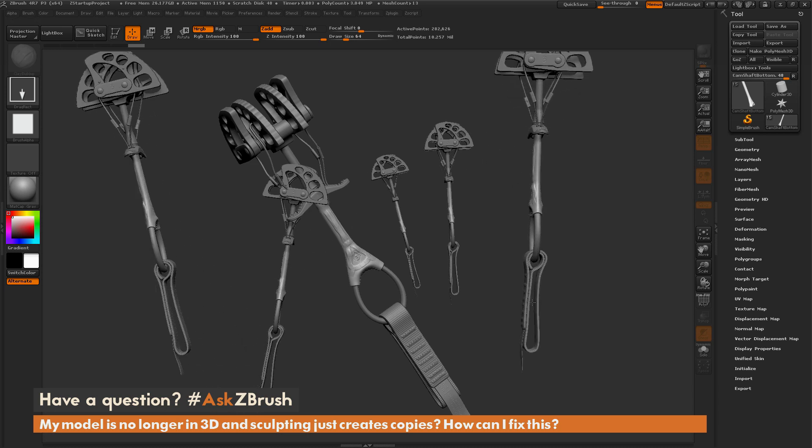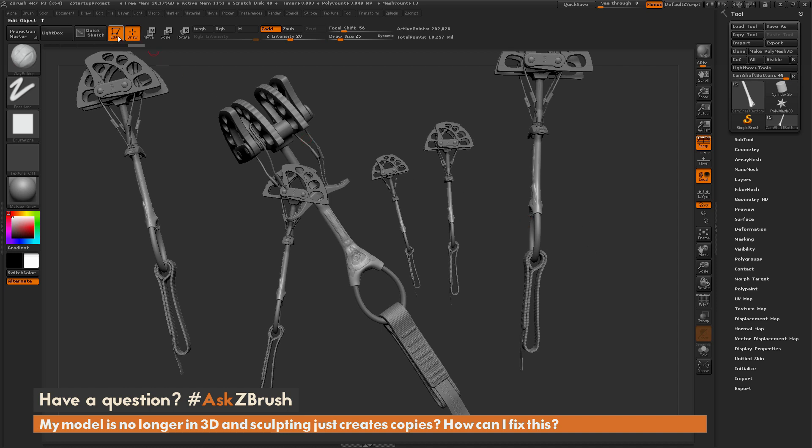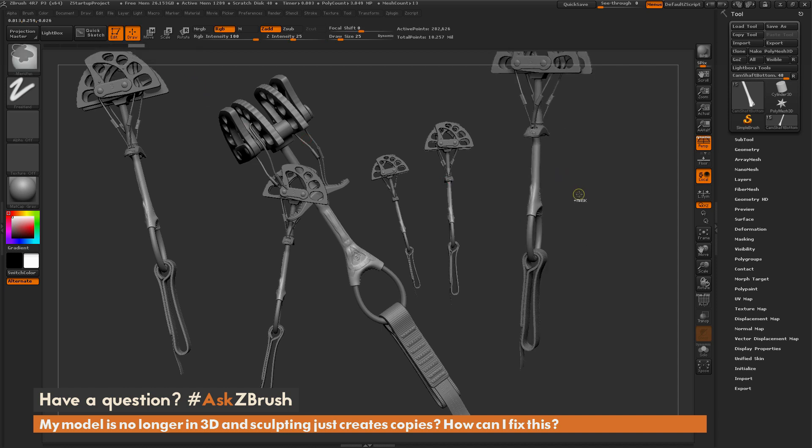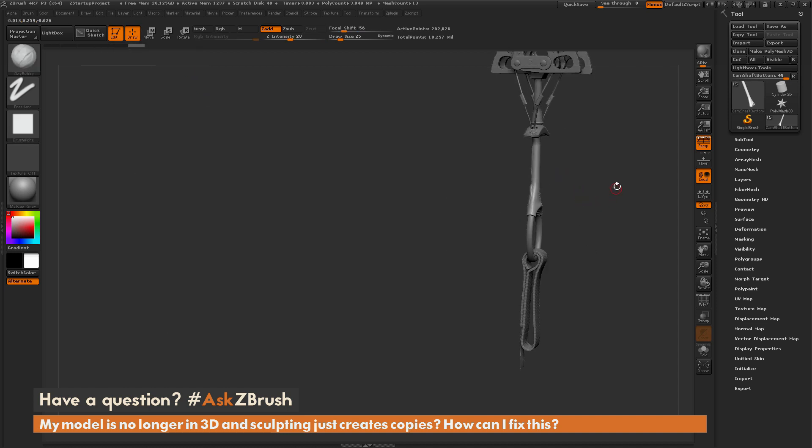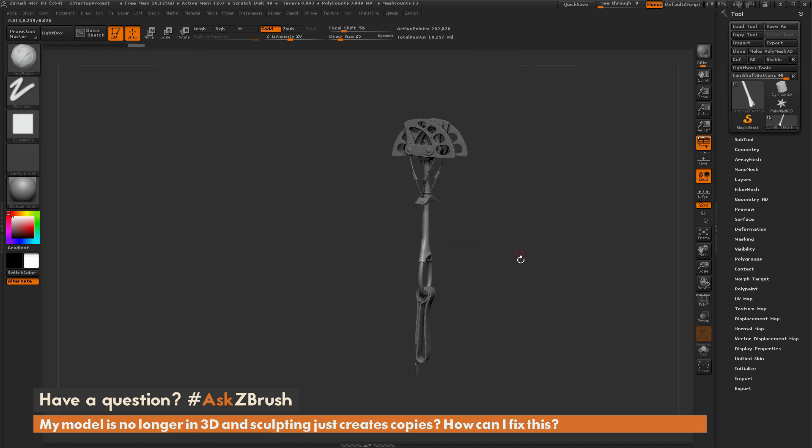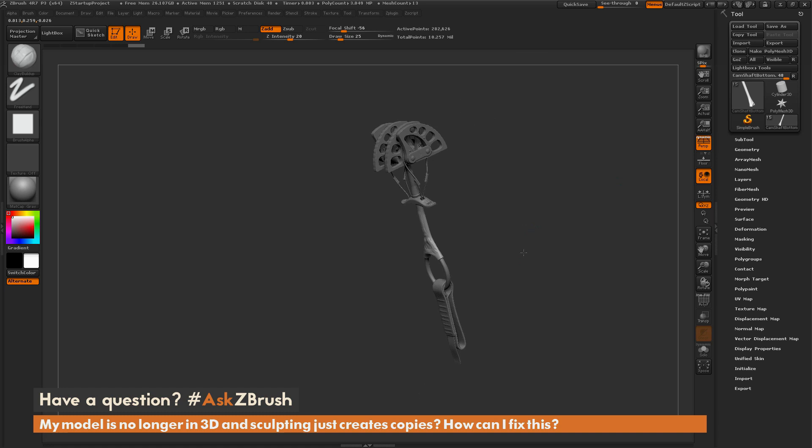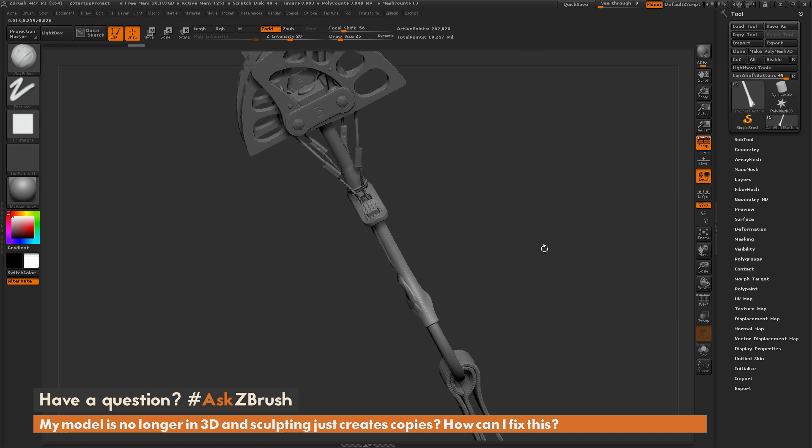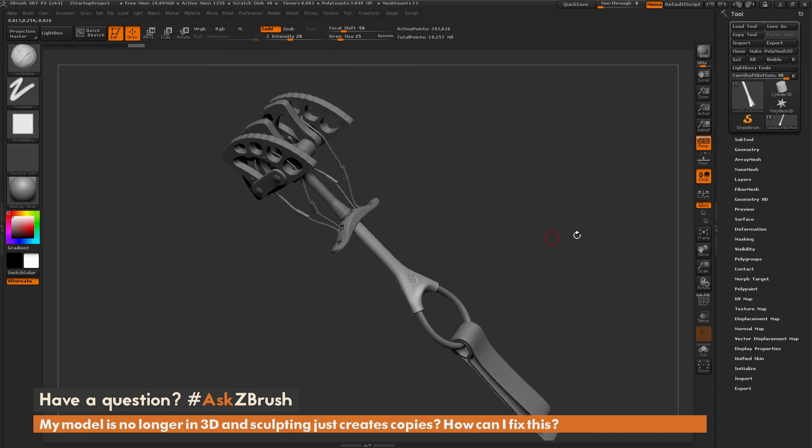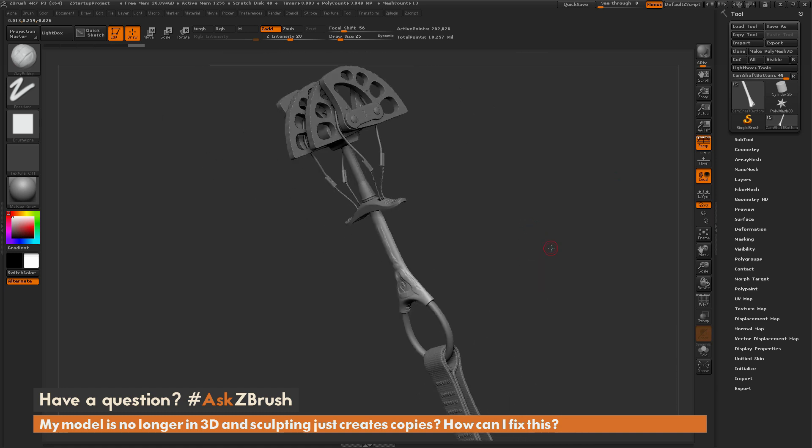So you just need to draw one out, hit T again or click edit up here, and then hit CTRL and N to remove the 2.5D versions. And now you can get back to your model.